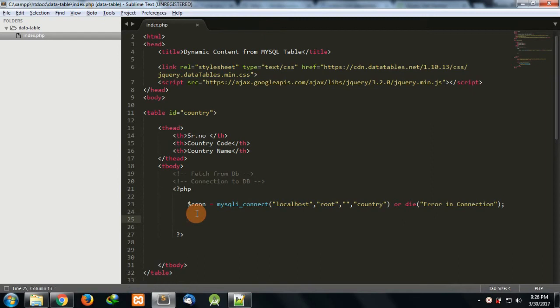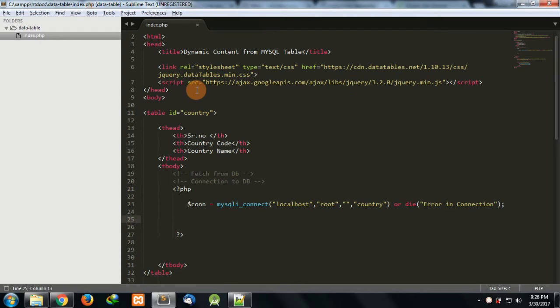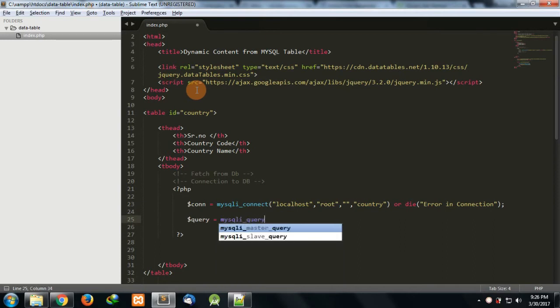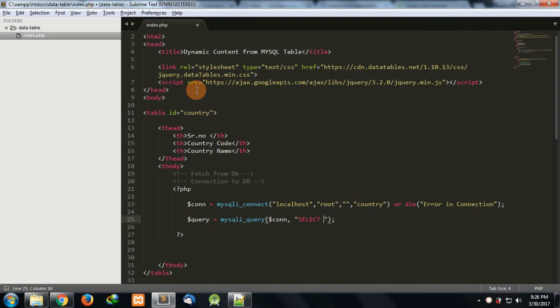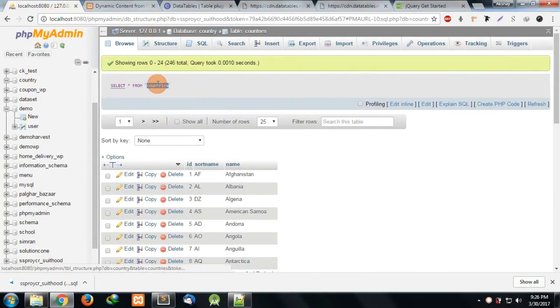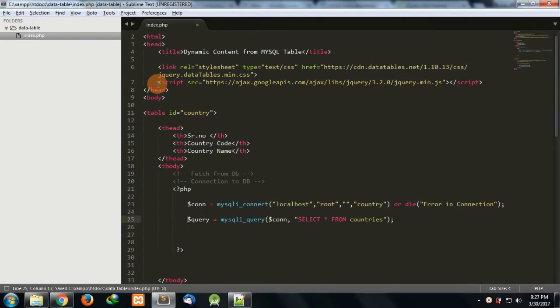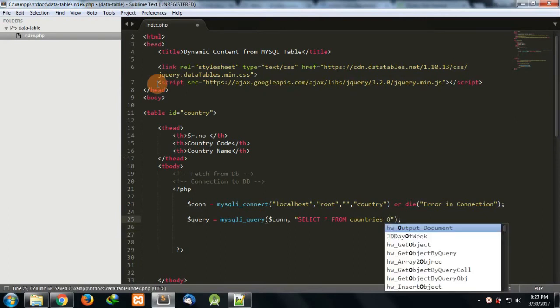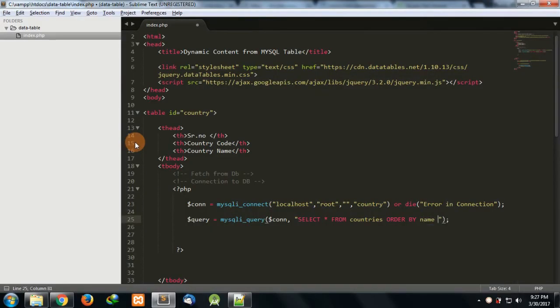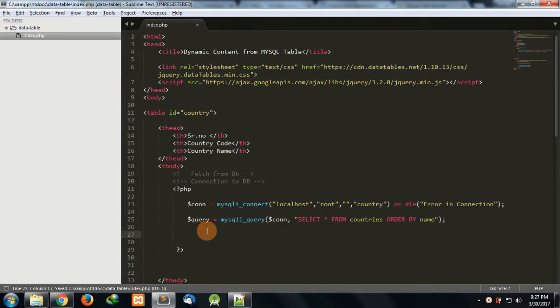Now I want to fetch each and every row present in our database. For that I'm going to write a query using mysqli_query, passing the connection variable. Here I can write SELECT star FROM my table name which is 'countries'. You can also perform ORDER BY query: ORDER BY name.